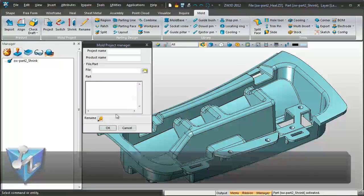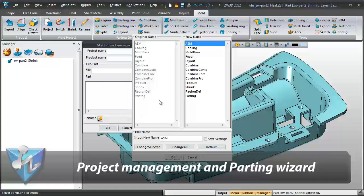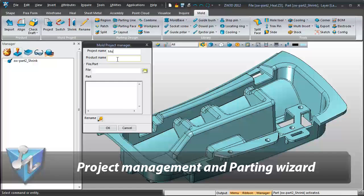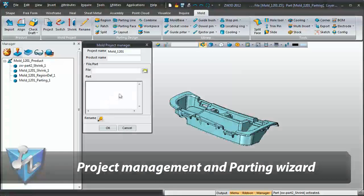The management of a mold project is fantastic as projects can be created automatically and relevant elements are simply included.